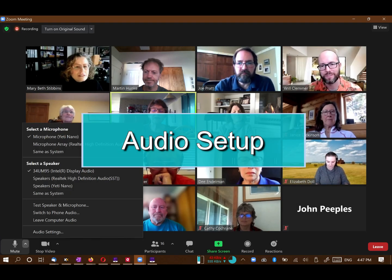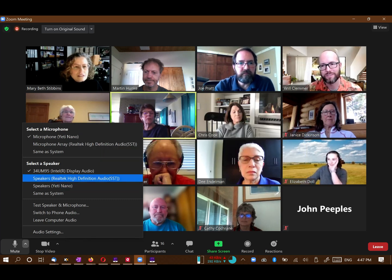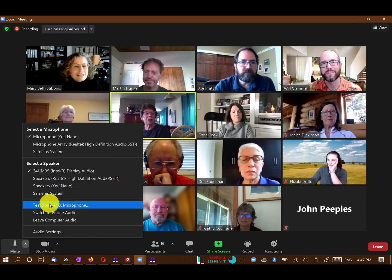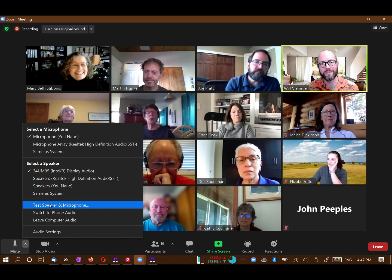Next to the Mute button is a small caret. Click on it to select which microphone or speaker to use. You can also test your setup here, or switch to using your phone for audio if you have trouble with your computer.